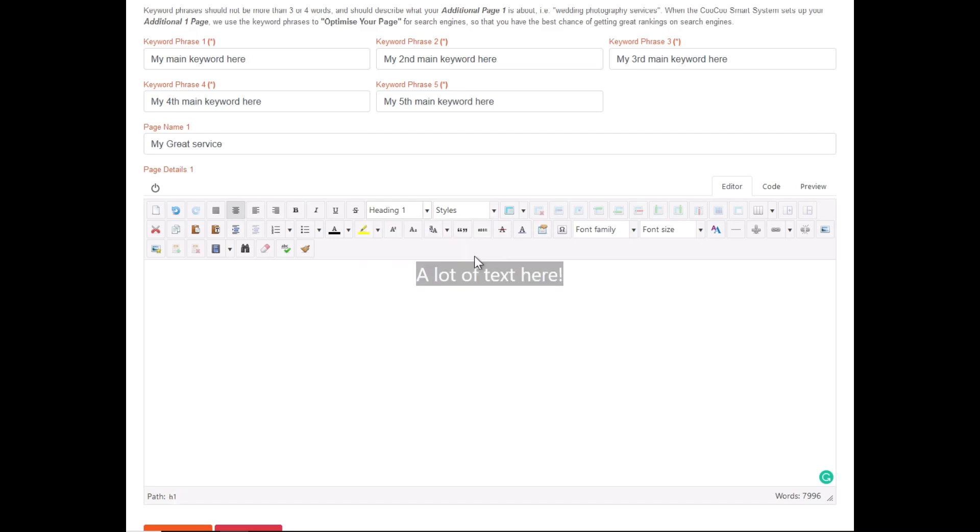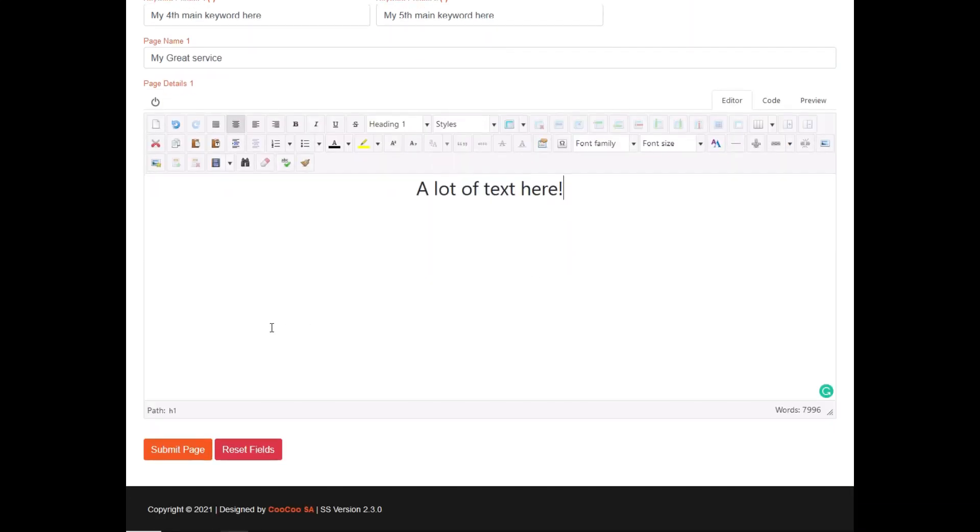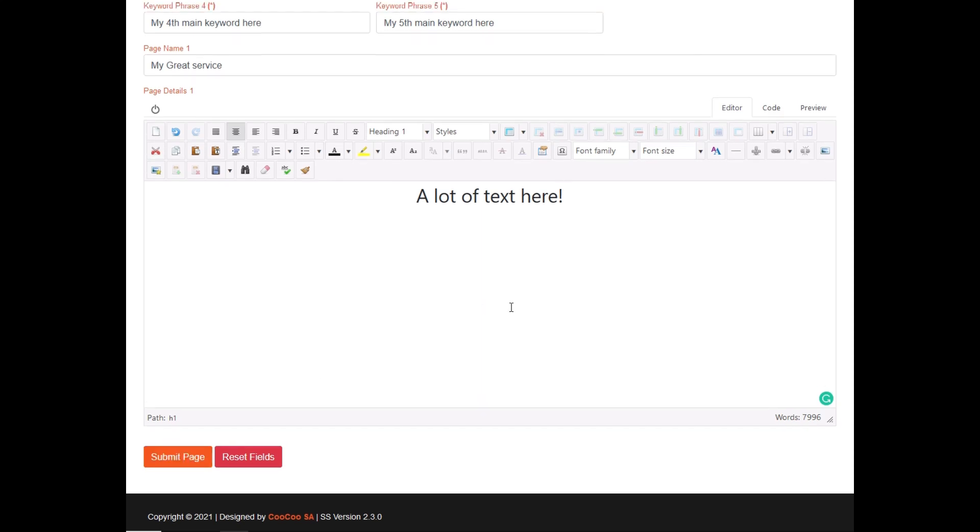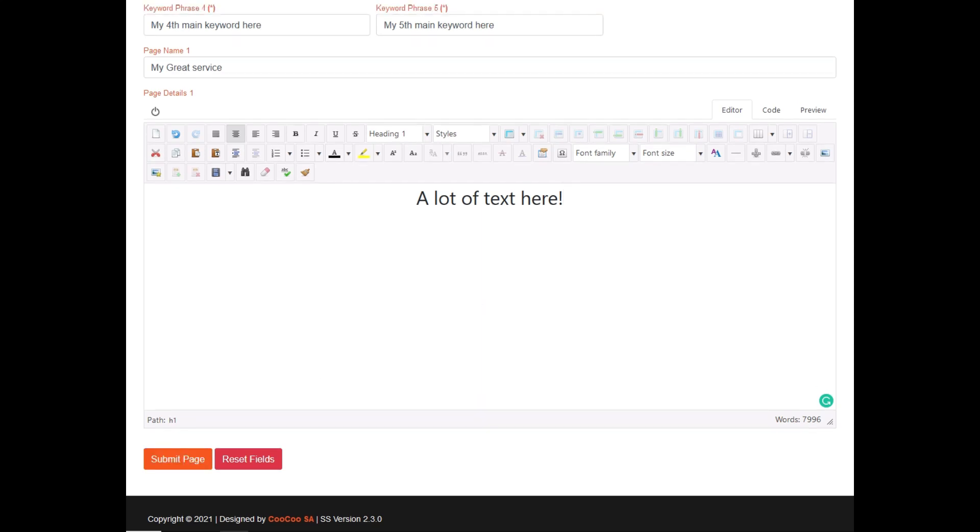Once you're done with adding your content, click on the submit page button, and your additional page is automatically added to your site. So it is very easy to add additional pages. Thank you for following this tutorial. See you at the next one.